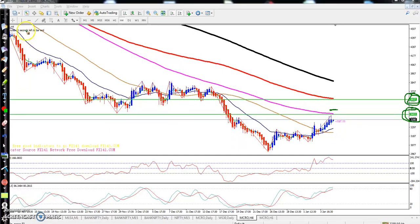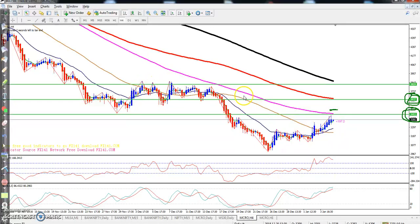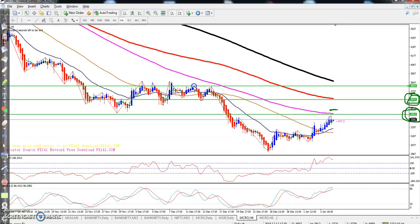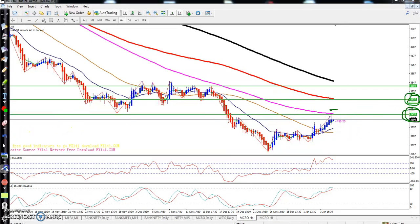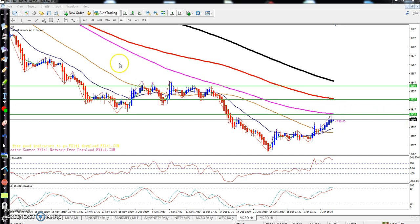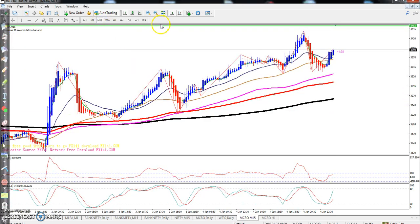If price breaks the level of 3453, you can go for buy above that level targeting near 3637. If it breaks that level further, the next resistance will be around 3840, where the 200 moving average and 150 moving average will act as resistance. Remember, if you get an opportunity below 3453, go for sell.